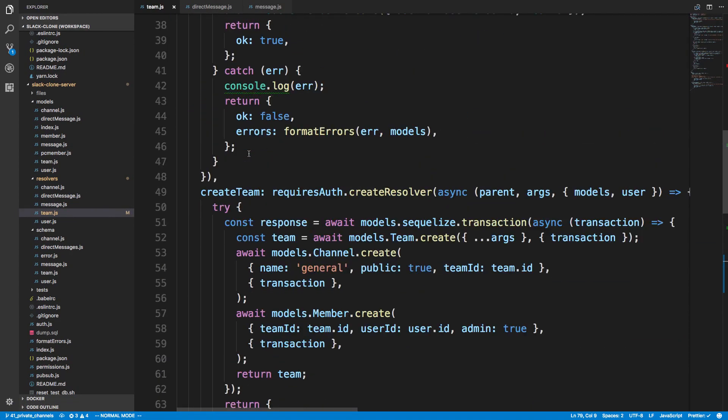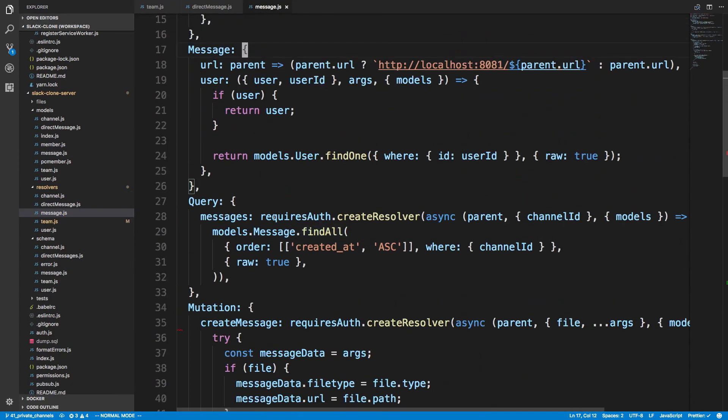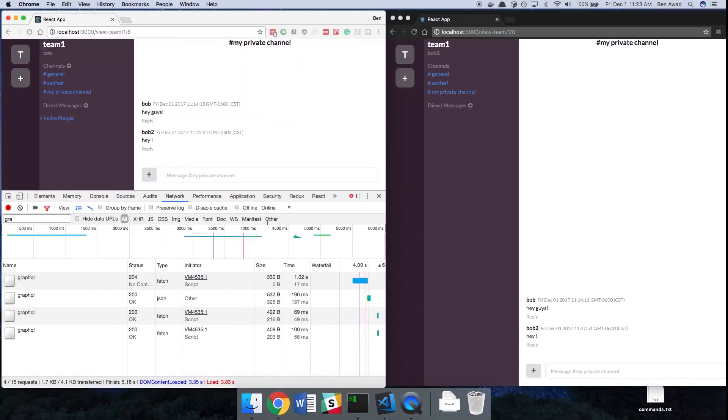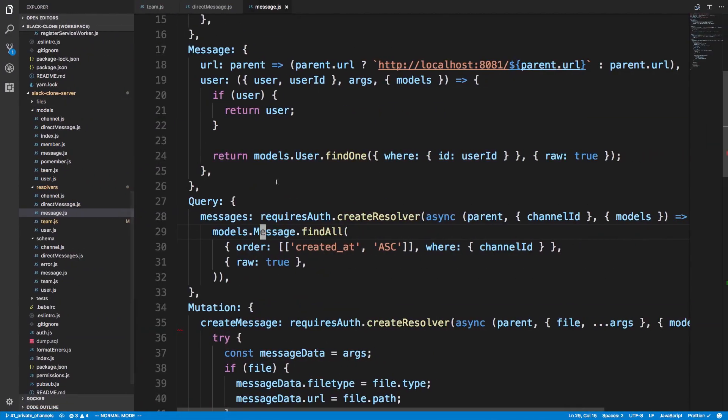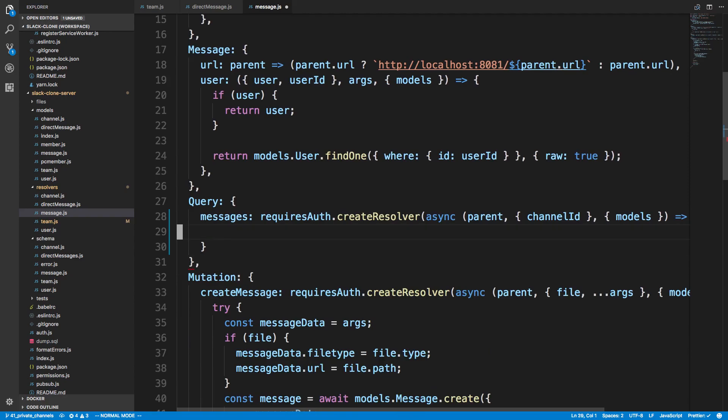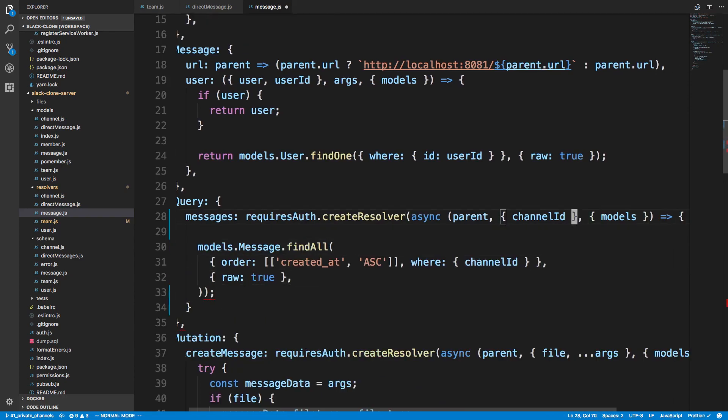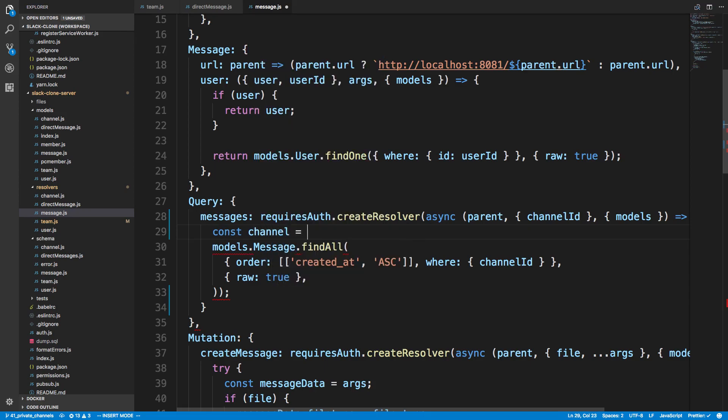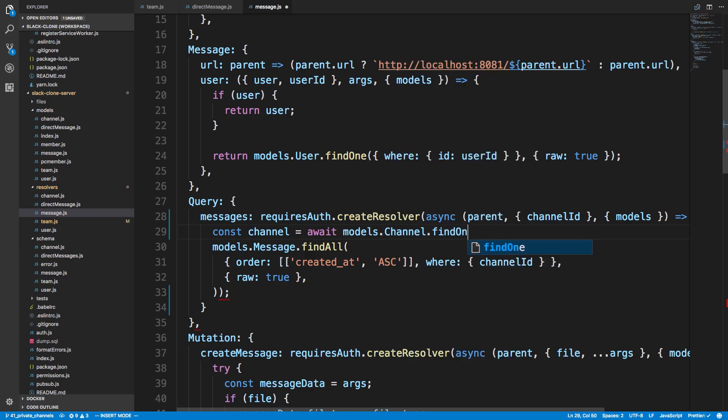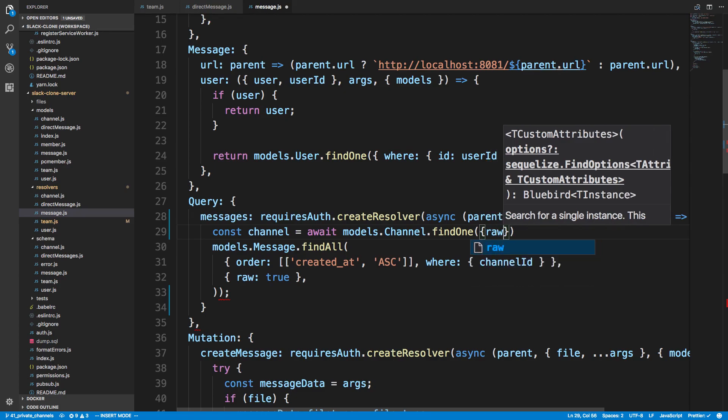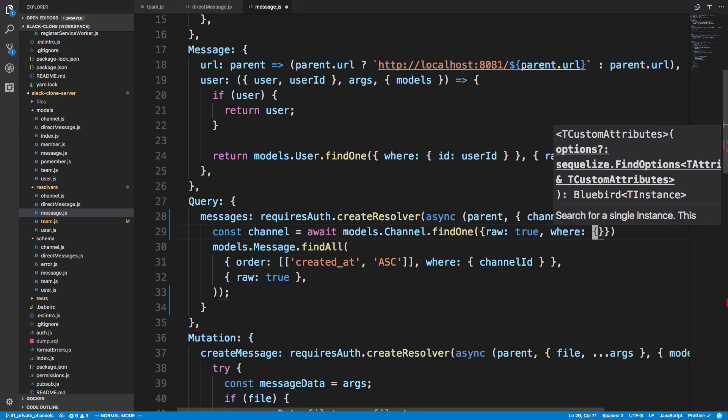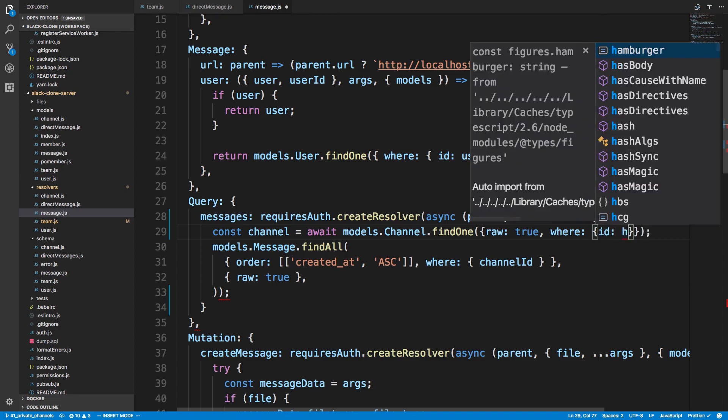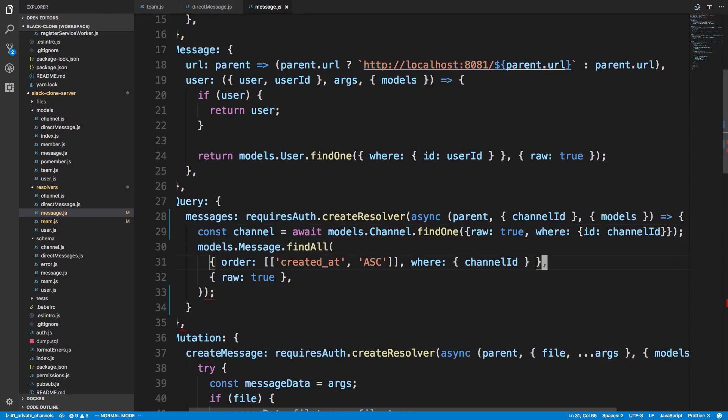There's one thing I want to change on the server side too and that's with our messages over here. So we're letting anyone see our messages that are authenticated which really shouldn't be the case. You should only be able to see the messages if you are a part of the private channel. So we are going to move this query in here and do a little bit of checking. So the first thing we want to do is check if the channel is public. So we're going to say const channel is equal to await models.channel.find1 and this is where we're going to say raw is true and we're also going to say where in here we're going to say id is equal to channel id.